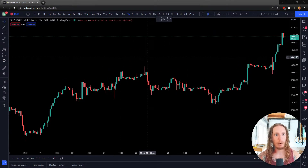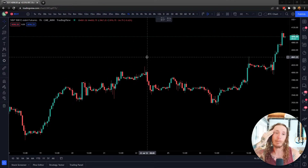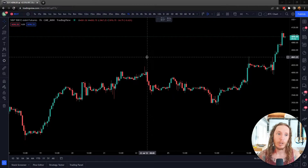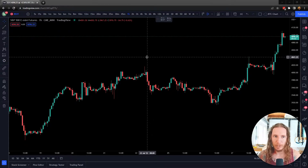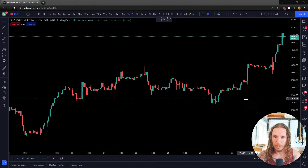So if you're scalping the one-minute timeframe, for example, you're going to want to know what's going on on the five-minute chart over a little bit of time so you have some context.